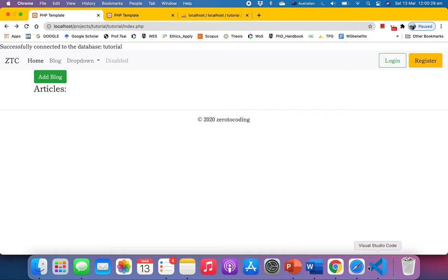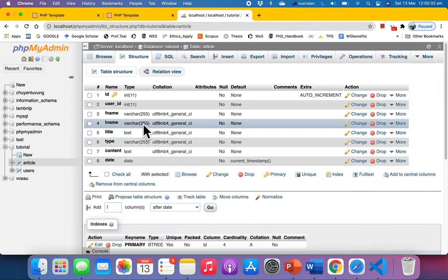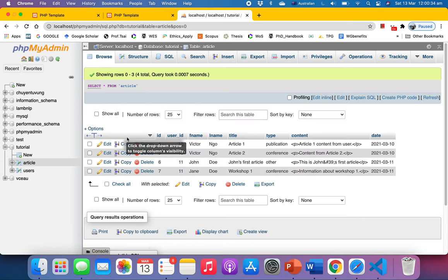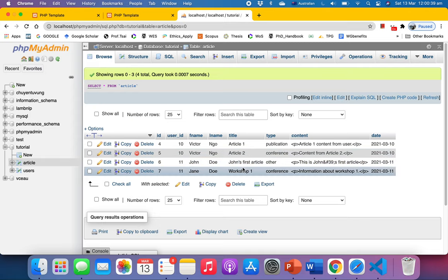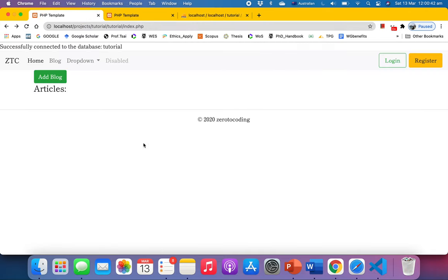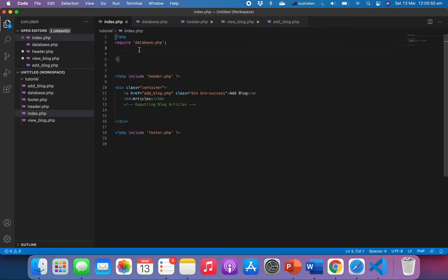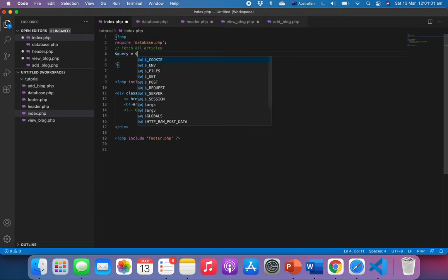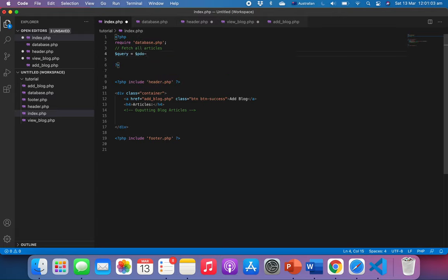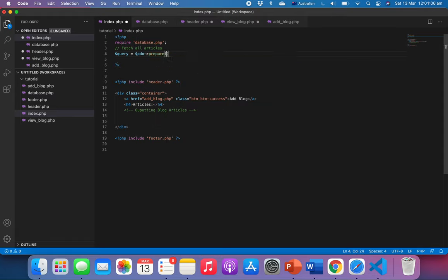I have four articles here, just some random, nothing much, just the title, very short one, just for the illustration purpose. Now next thing we want to do is to fetch all the article. All right, so I'm going to start by saying query, and then we're going to say prepare. Select everything from article, which is your table name.